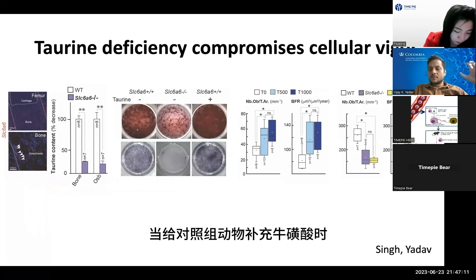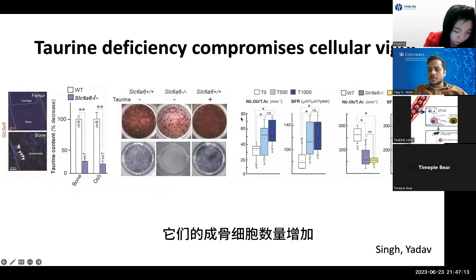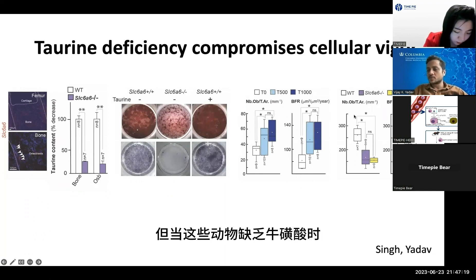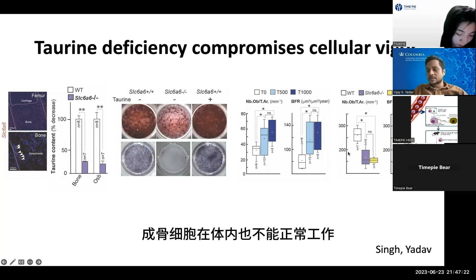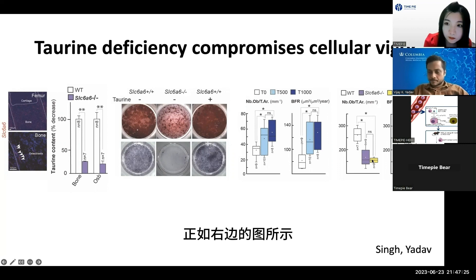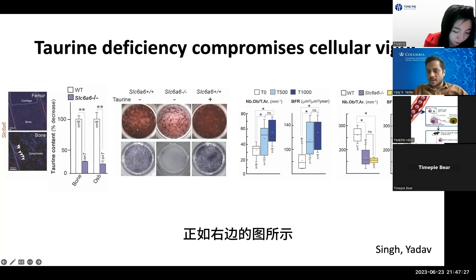When you supplement taurine in control animals, the osteoblast numbers increase and osteoblast function increases. When you make animals deficient, these cells are not able to function in vivo as well, as can be seen on the right-hand side.